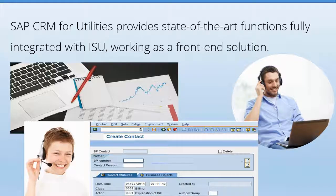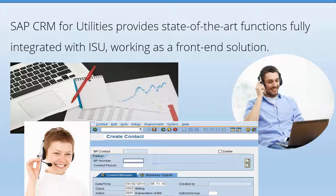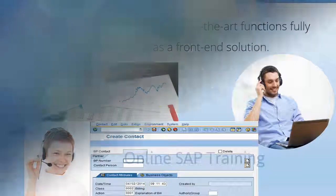The SAP CRM solution is designed to cover all of your marketing and customer acquisitions, sales, and customer service processes for your utility company. The great thing about it is that it's fully integrated with ISU because CRM works as a front-end solution.